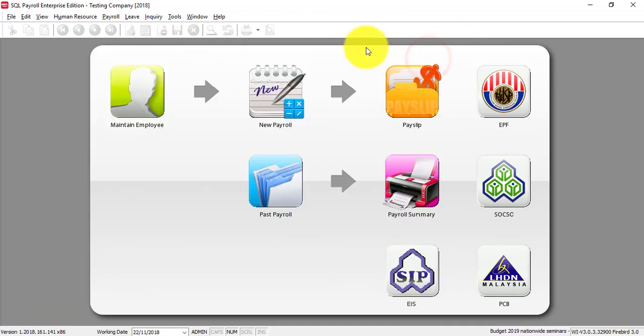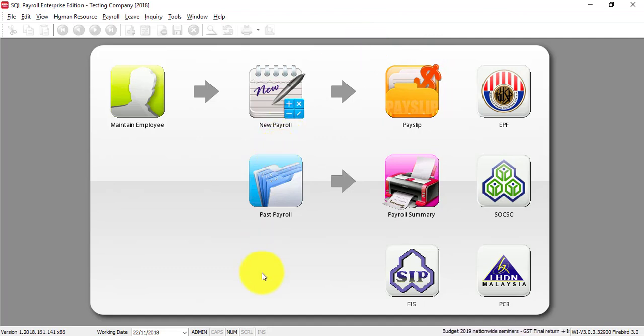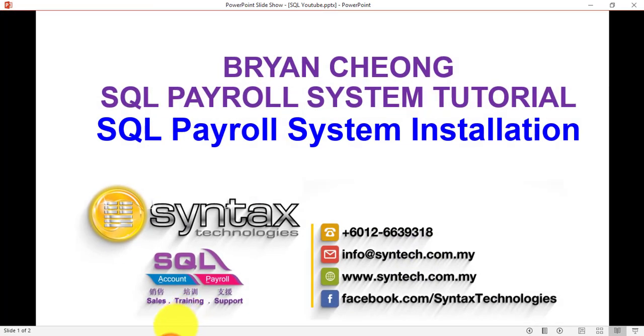Okay so this is how you install the software. If you are interested in SQL payroll do contact me and once again thank you for watching and I'm Brian from Syntex Technologies. Thank you.